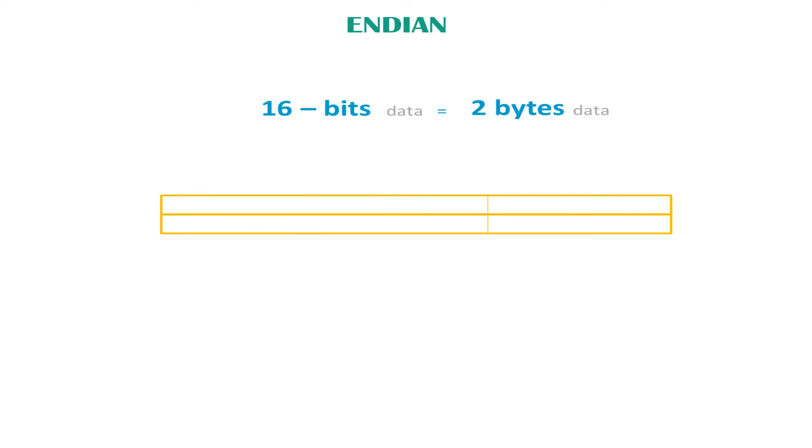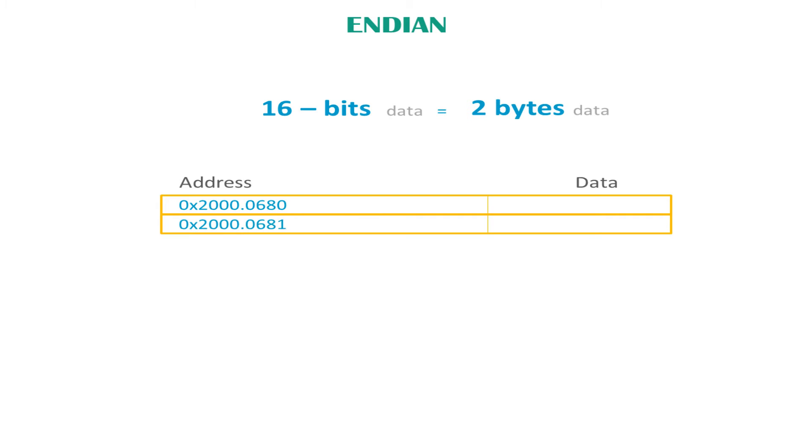So let's say we want to store 16-bit data, that is to say two byte data in memory, we will need two addresses like we've established. So let's say we have one address 0x2000.0680 and another one 0x2000.0681. The dot here is just to make it readable, it makes it easy to look at the numbers.